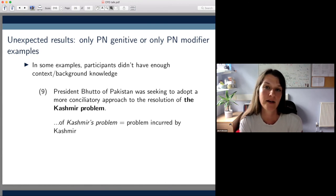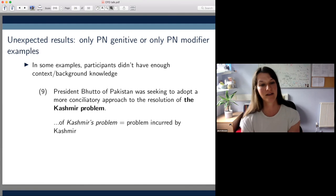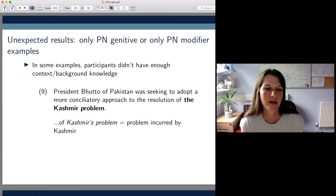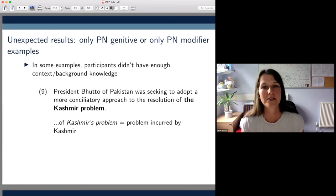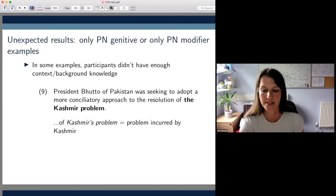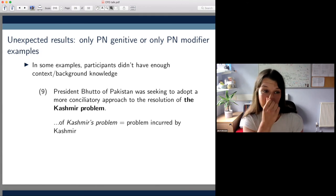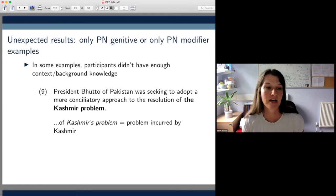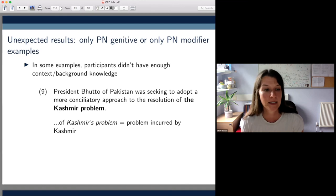So in a way, I think using actual corpus examples turned out to be a disadvantage in cases like this, because we didn't give enough context and just relied on participants having the relevant background knowledge.